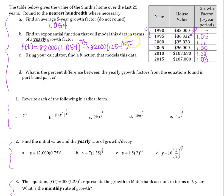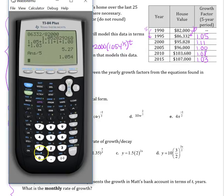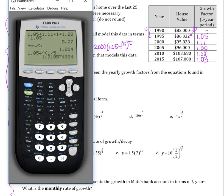Now it's 1t on the outside. In the calculator, take 1.054 raised to the 1 divided by 5 — use parentheses if your calculator doesn't have math print. I get approximately 1.01, so the yearly growth factor is 1.01, giving f of t equals 82,000 times 1.01 to the t.